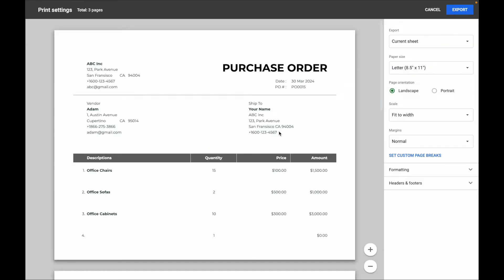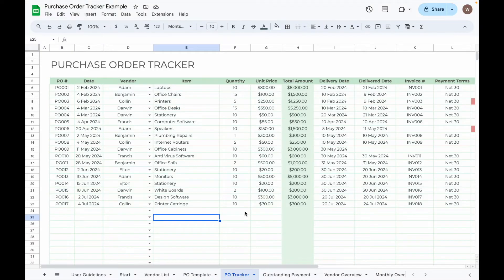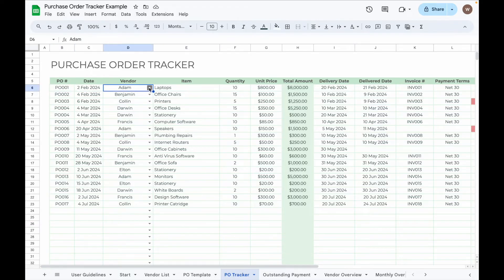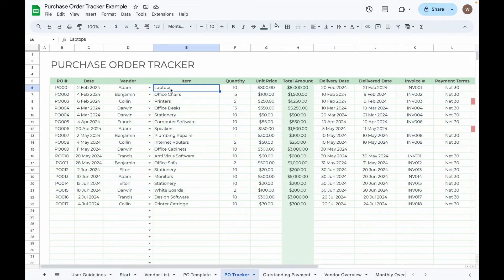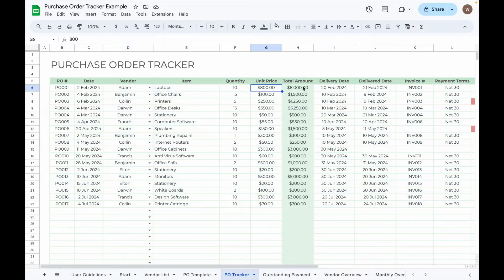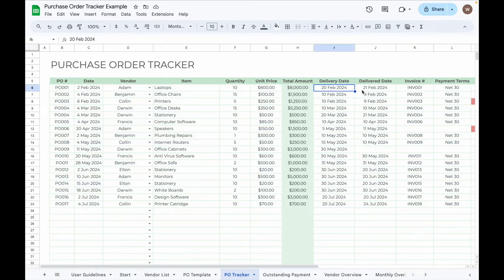Now let's move on to the PO Tracker tab. First, input the PO number, PO date, select the vendor from the dropdown, and enter the item name, quantity, and unit price. The green cell will automatically calculate the total amount for each item.